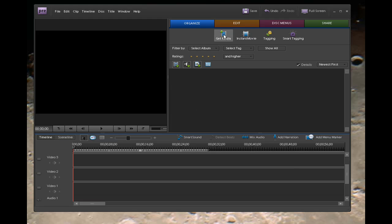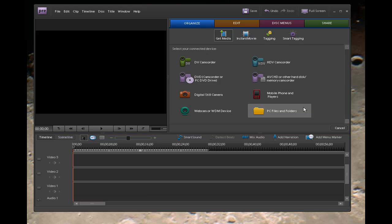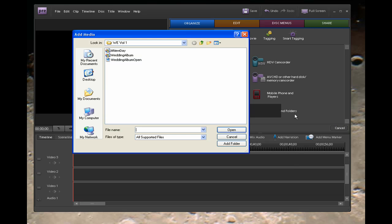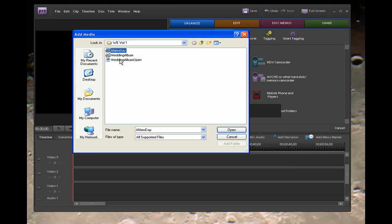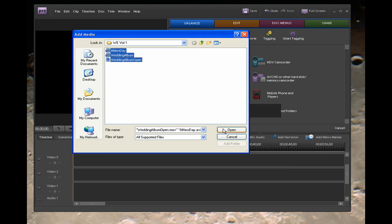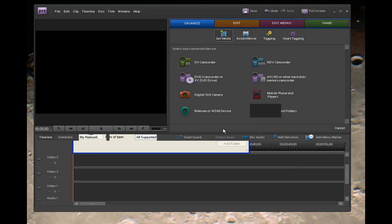under Get Media, we're going to go get the files that I've already copied from the Digital Hotcakes DVD to my hard drive. I've created a folder and put the files I need for the tutorial in here. So I'm going to bring them in by clicking the first one and shift-clicking on the last one to select them all and clicking Open.